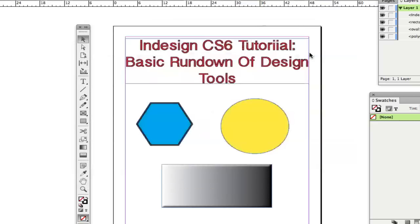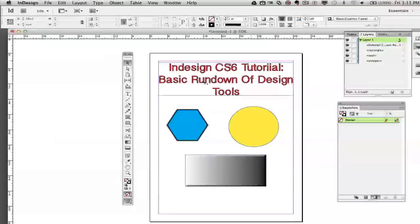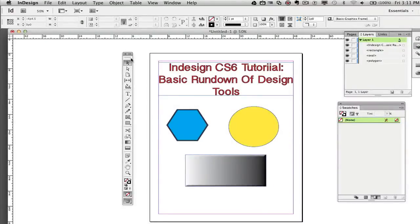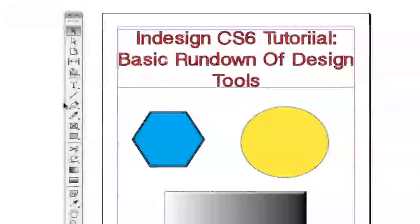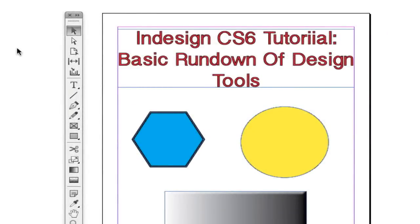I'm going to go ahead and close out of that now. Now once you're in InDesign, you will see all of your tools right over here on the left hand side. These are what I like to call the main focal point tools, the tools you're going to be using the most.